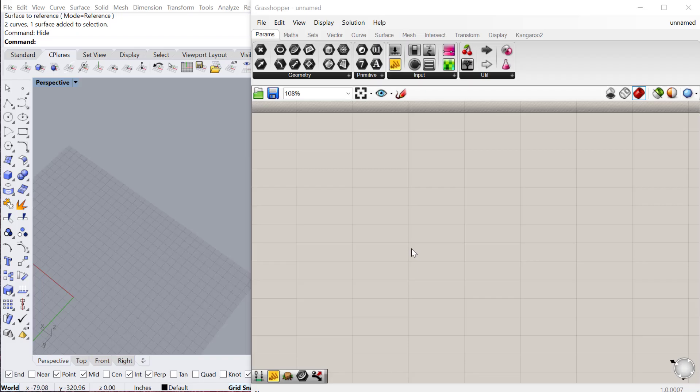In this tutorial, we're going to look at one other way in which you can vary and differentiate the pattern on a surface using an image sampler.